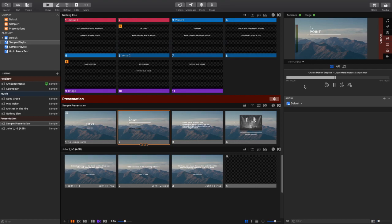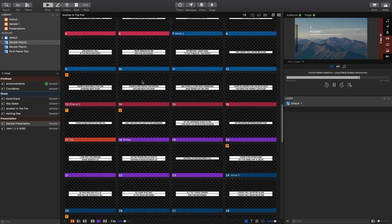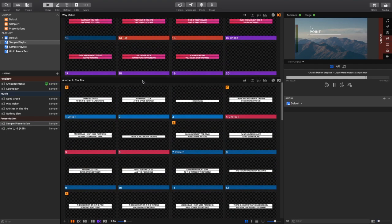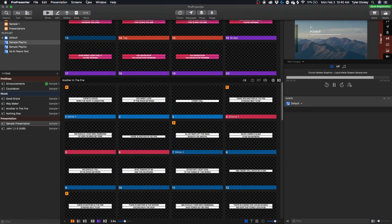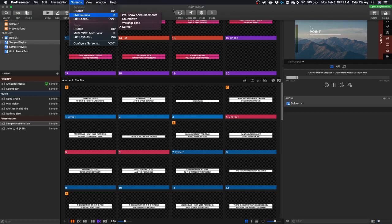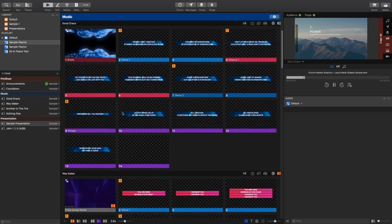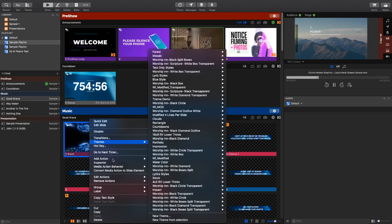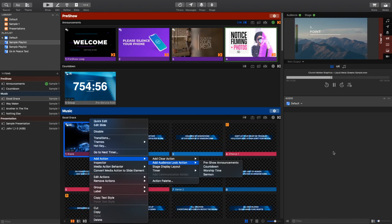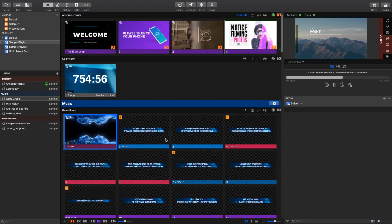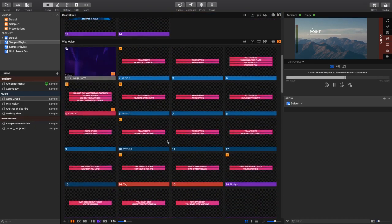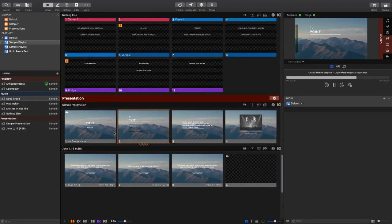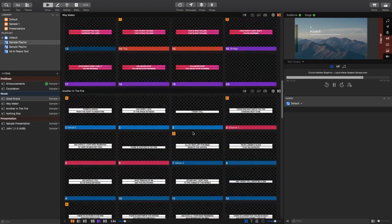So I know a ton of people have had questions about live streaming using ProPresenter 7. This is a super awesome feature and everybody's had a ton of questions about it. Hopefully this goes and shows you how you can have multiple looks for your service. Here we're using four looks for the service. We've got pre-show announcements, countdown, worship time, and sermon. Those are being cued by an audience look action right here. Whenever you want to make that change, just add an audience look action, and that will easily switch between the different looks that you have set up for your service.